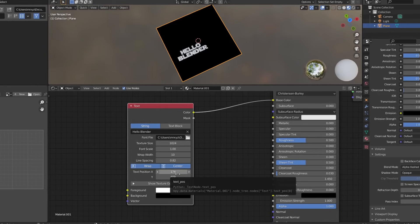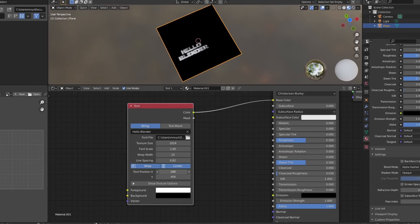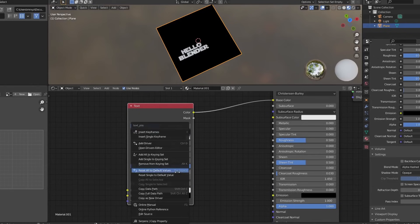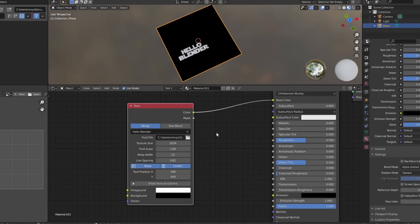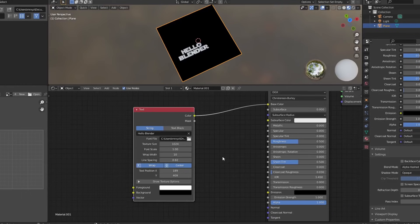So initially what you couldn't do is you couldn't animate the text position. And I knew from a developer's point of view, this would be a bitch to implement. But he managed to do it. So what you can now do is you can actually insert keyframes. And we can animate the text left to right, up and down, stuff like this.